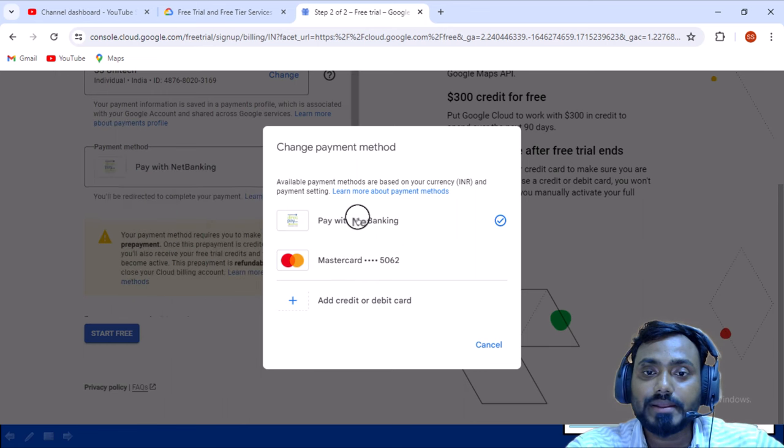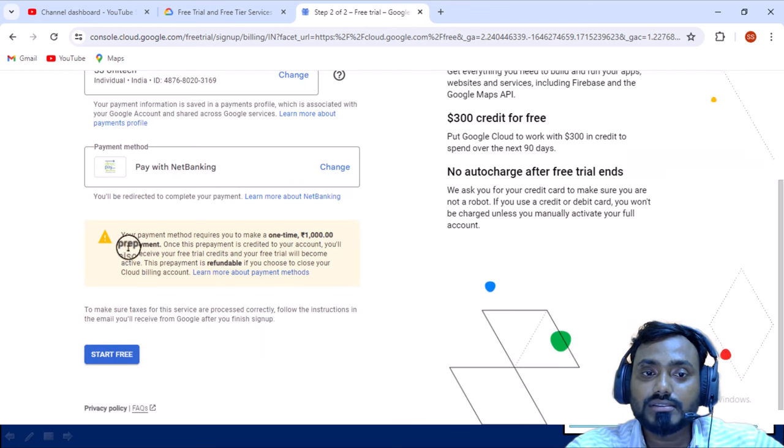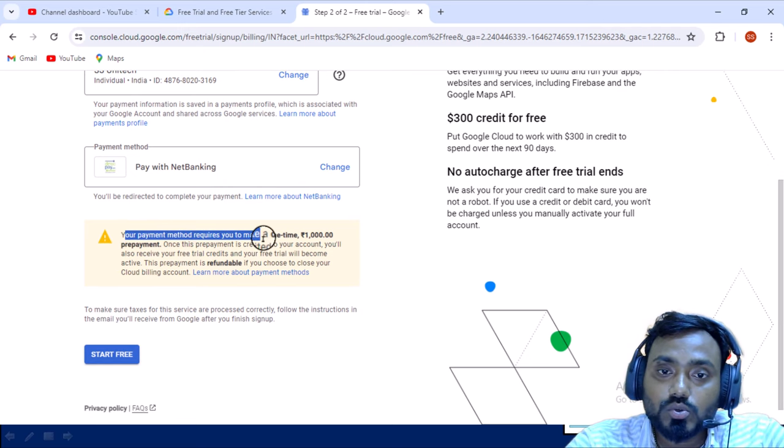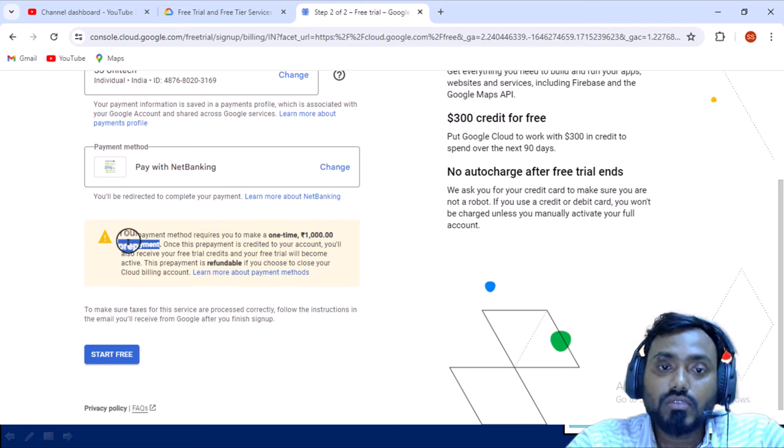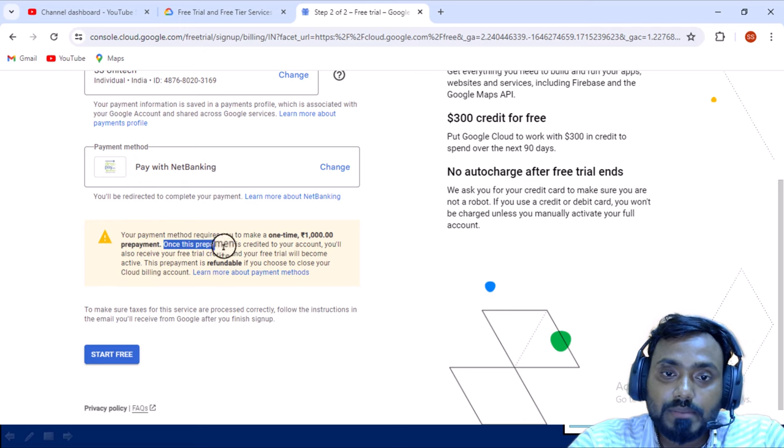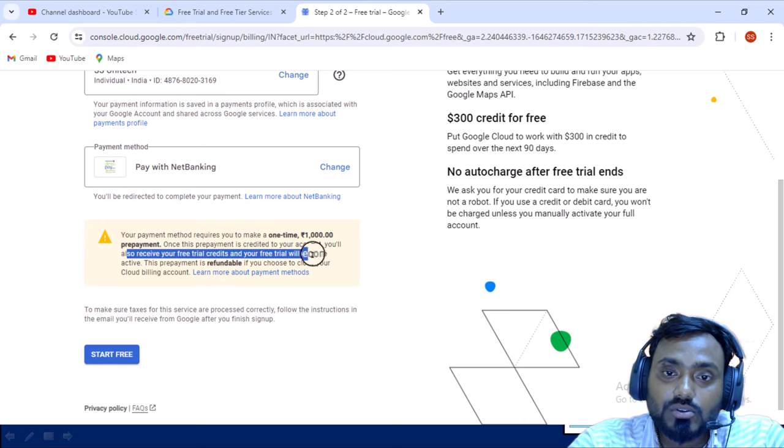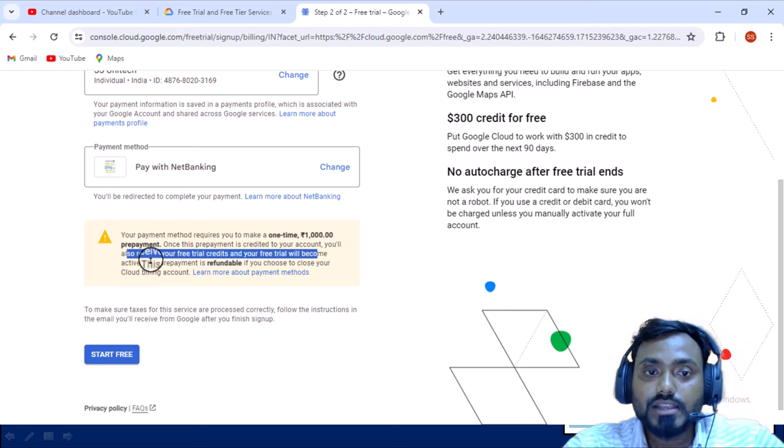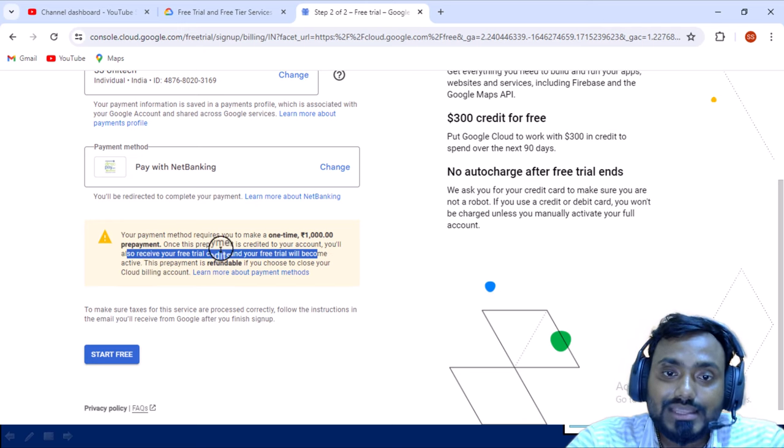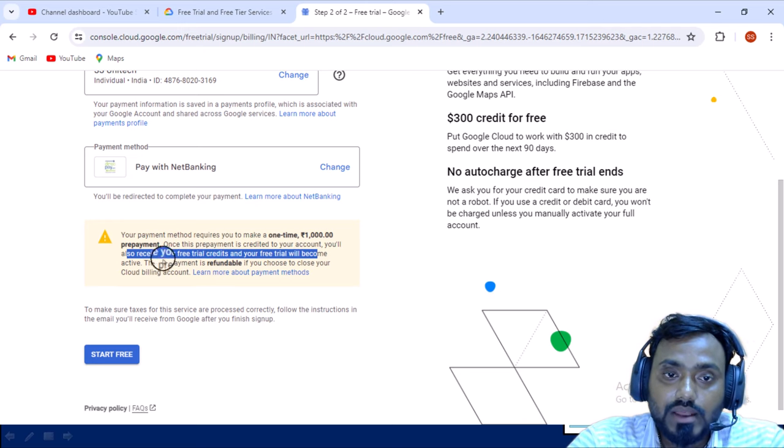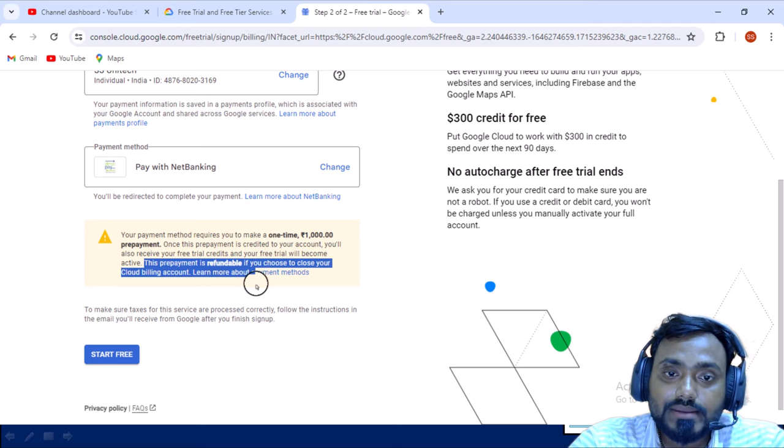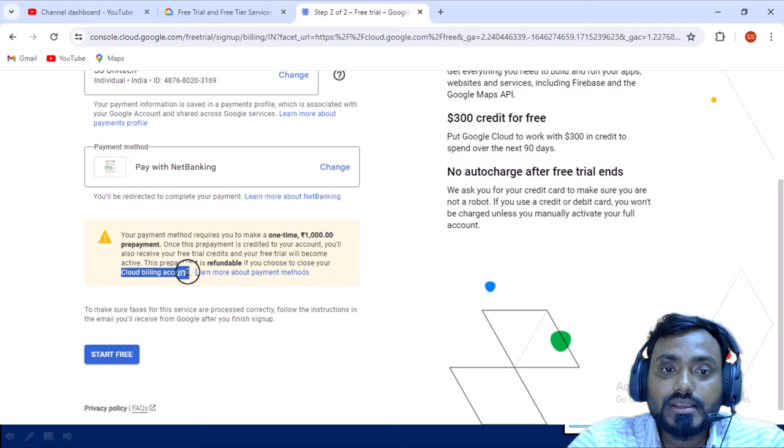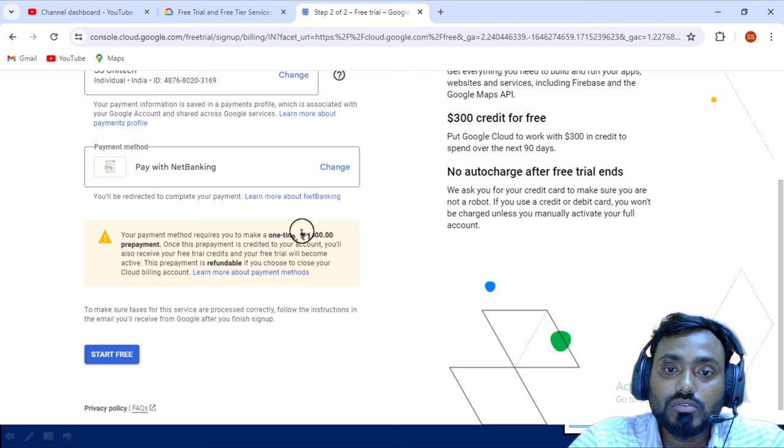While you are going to select this option, you can read this information. Your payment method requires you to make one time ₹1000 prepayment. You have to prepay ₹1000 if you are choosing this option. Once the prepayment is credited to your account, you will also receive your free credit and your trial will become active. This prepayment is refundable if you choose to close your cloud billing account.